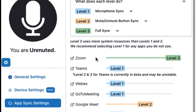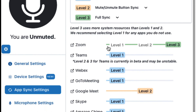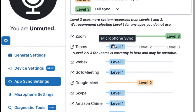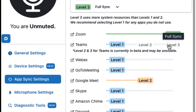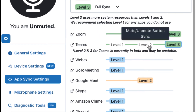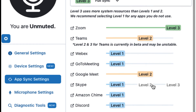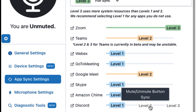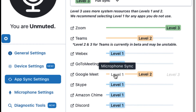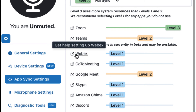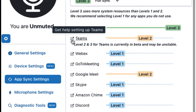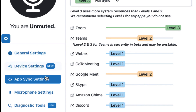Under the descriptions, you'll find a list of the currently available conferencing tools MuteMe syncs with and the ability to choose which level you'd like to use. Next to each app, there is a box with an arrow you can click to be directed to help configure the application with that conferencing tool to get you started properly.